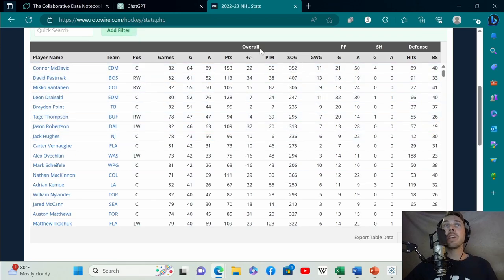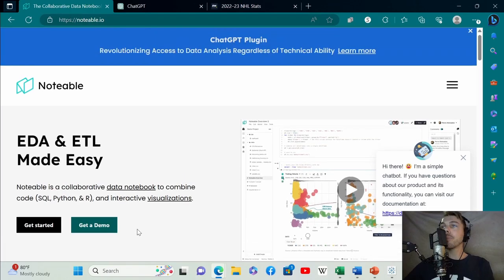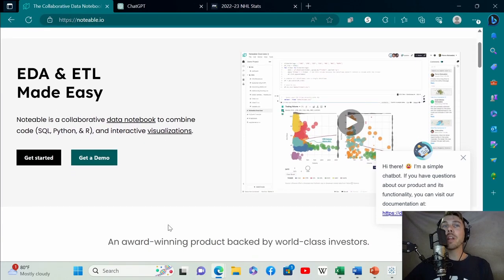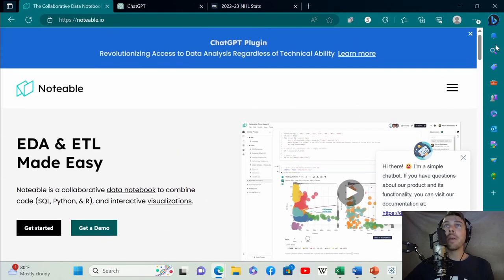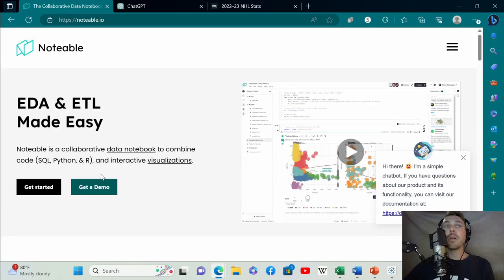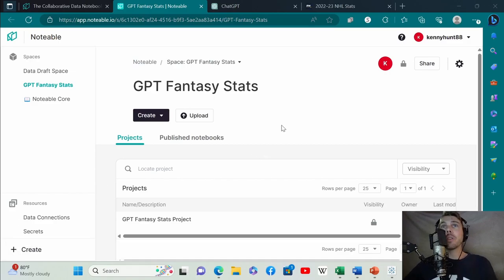The next thing we're going to do is go to notable.io. You're going to have to create a login for this. I've already done that. Notable is free to use, free to sign up.